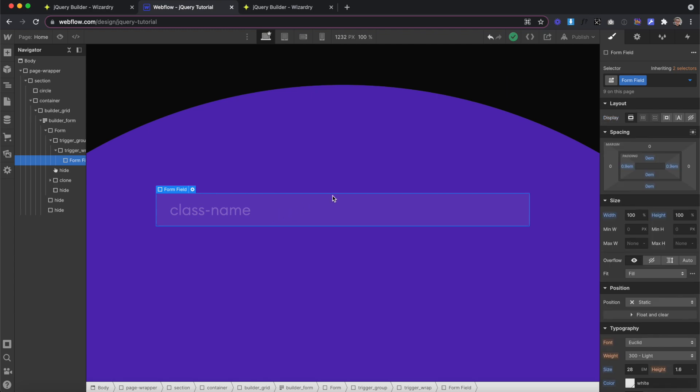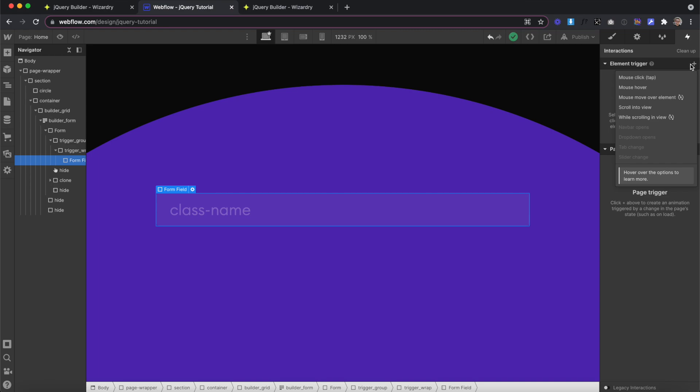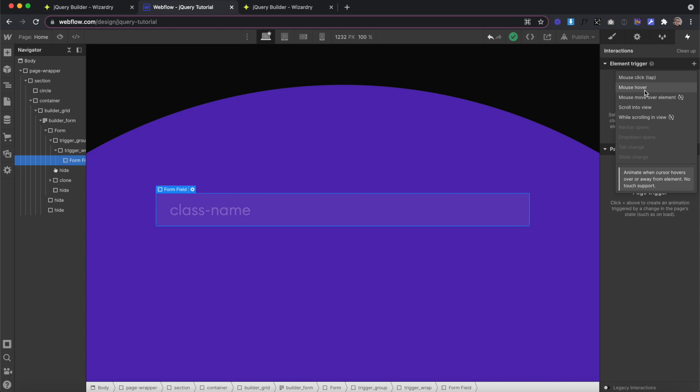we would select our trigger element, which is the form field. We'd head over to the interactions tab, and then from our element trigger, we have a couple different trigger types we can select from. Now, Webflow doesn't have form field focused. They do have click or tap, but not everyone taps on a form field to focus in it. Some people use the tab key.